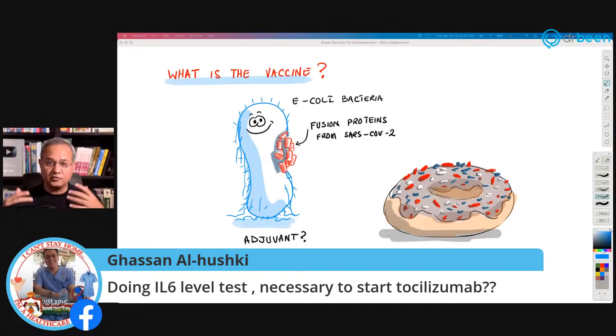And again, start management looking at the patient — I'm assuming all the other factors like patient history and eligibility for that treatment have been assessed.